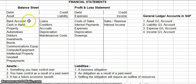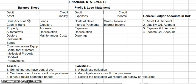Here are just a few examples of assets you would see in your balance sheet, though certainly not everything: your bank account, cash in hand, property, automotive, debtors (that's people that owe you money), investments, bonds, communications equipment, computer equipment, intellectual property, goodwill, and prepayment.